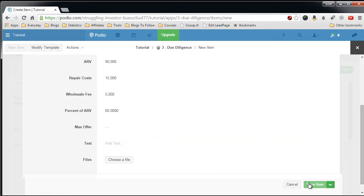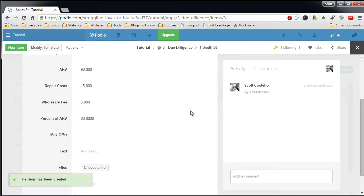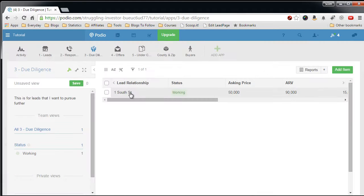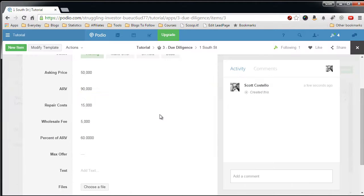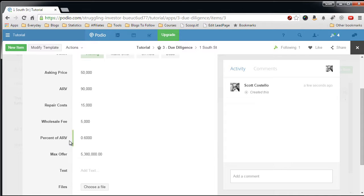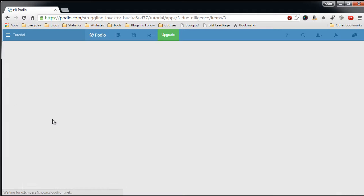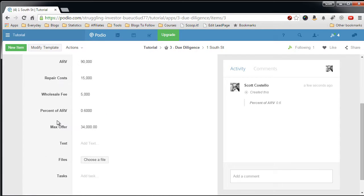And that should be good. So let's save, close out, go back in, take a look at the max offer. Oops, that's wrong, because this should be 60%, and you usually have to reload the page to see the calculation fields, so my max offer is $34,000.